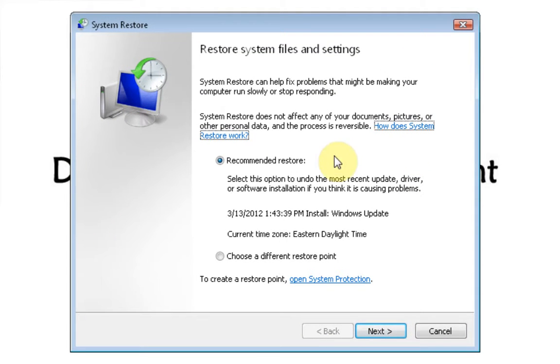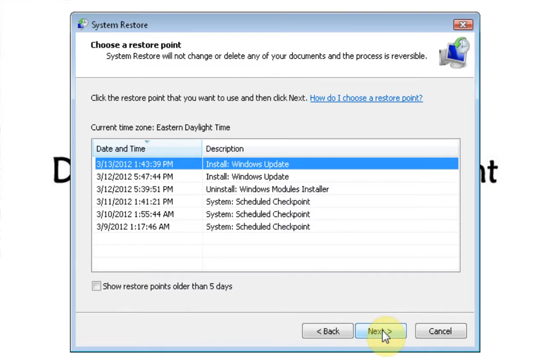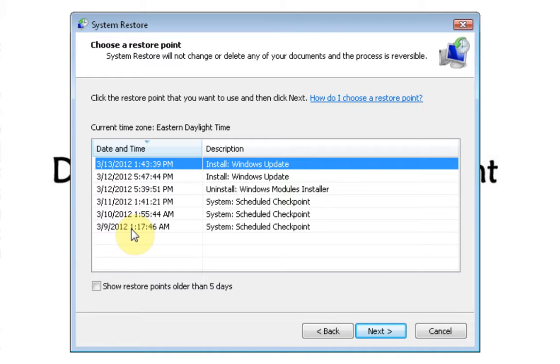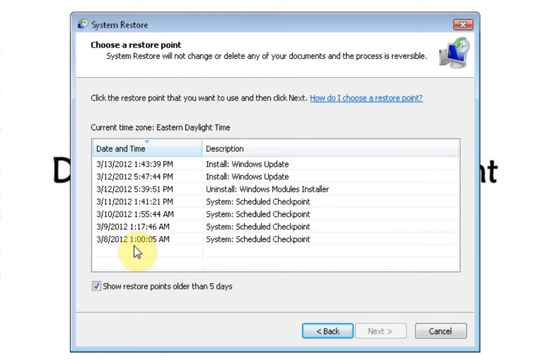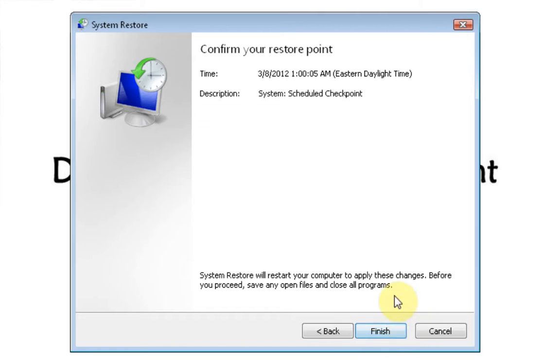As you notice here, I can restore to this time that Microsoft has picked for me or I can come here and say choose a different restore point. If I choose different restore point, just hit next. And then I have all of these times and dates that I can restore my computer back to. I can even click here, show restore points older than five days. So, if I click on the last day, let's just say that that's a checkpoint that we want to restore the computer to.